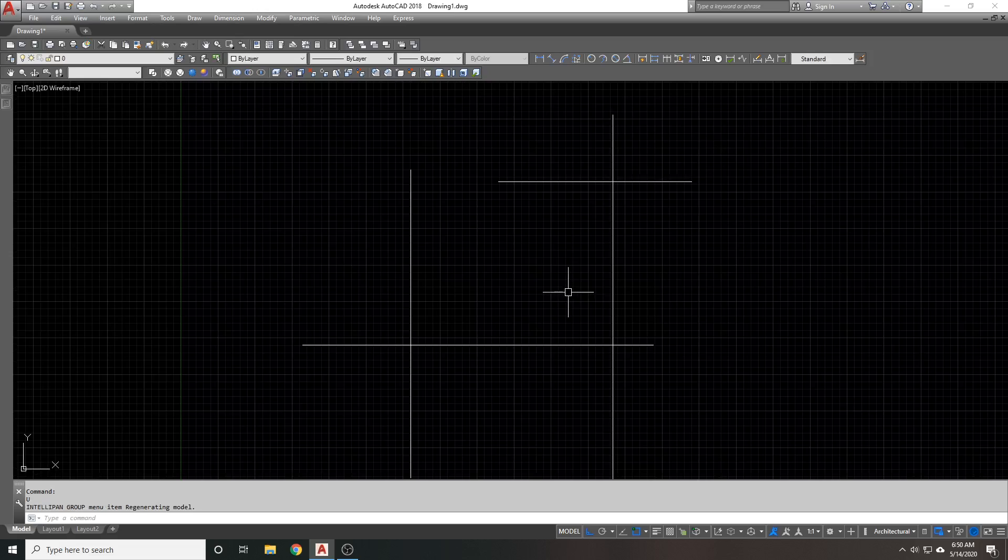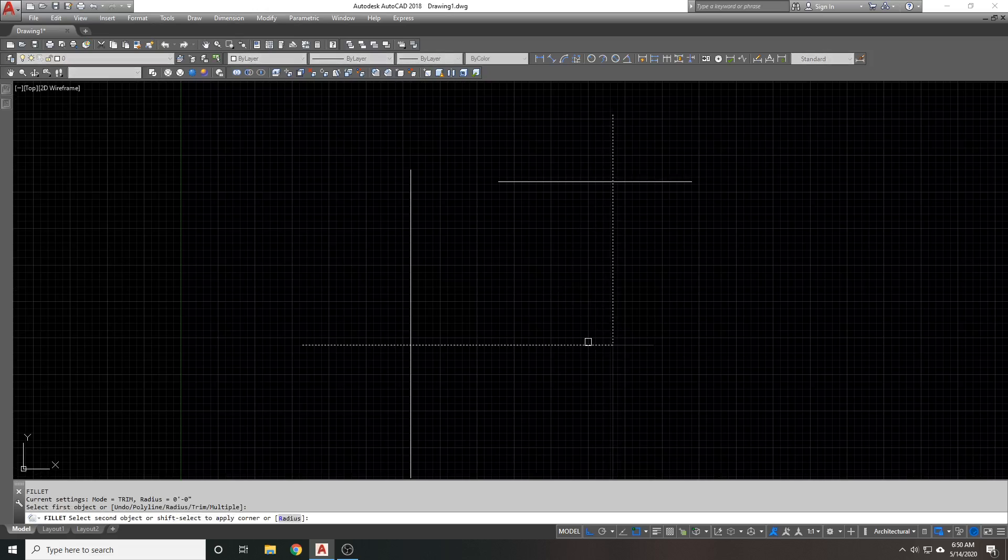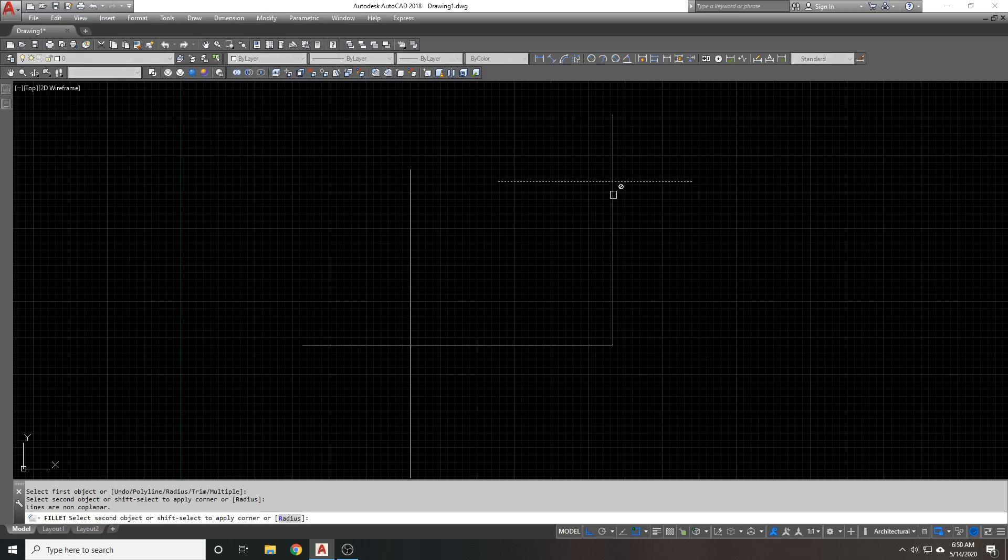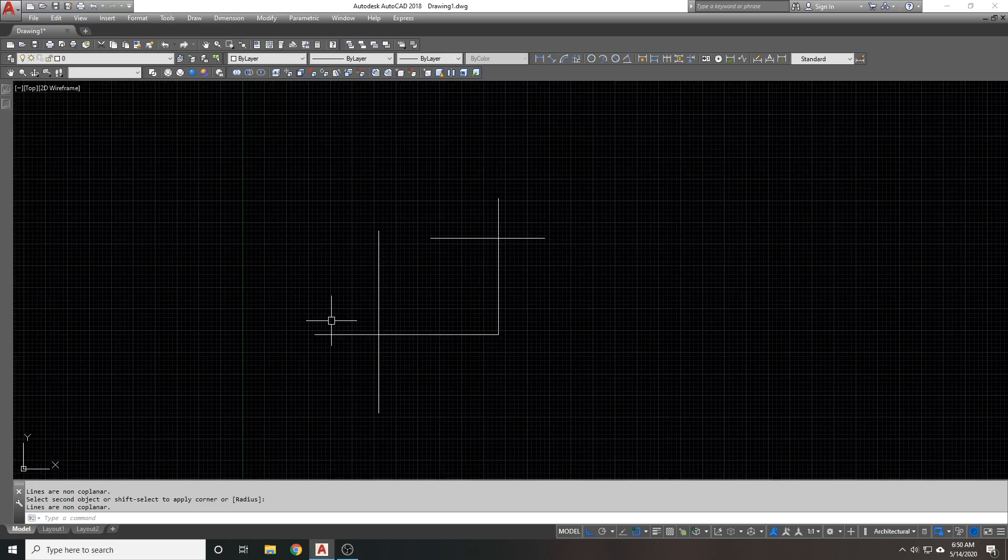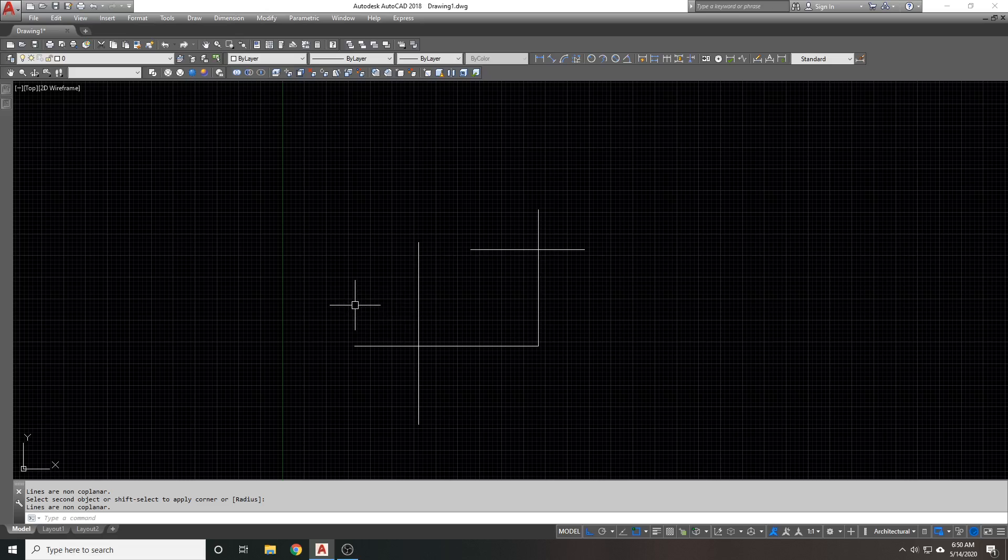I also will not be able to fillet. I can fillet between these two. I cannot fillet between these two because I get the error: lines are non-coplanar. So, if you get this error, that's basically what that means. How do you fix that?